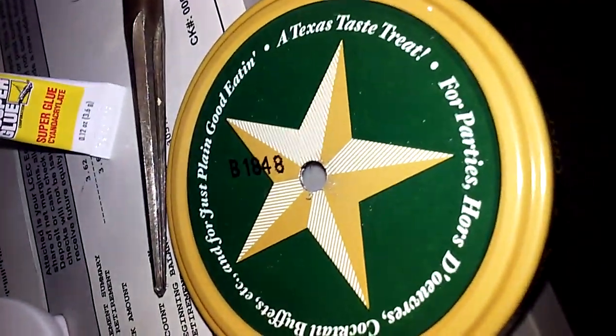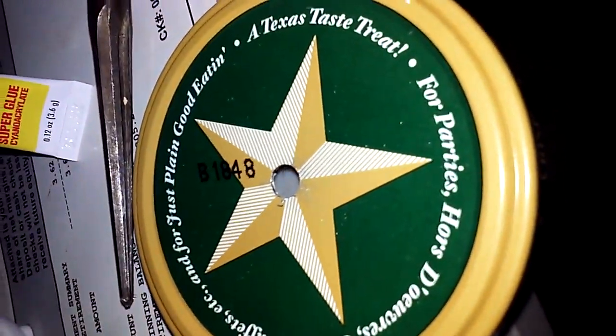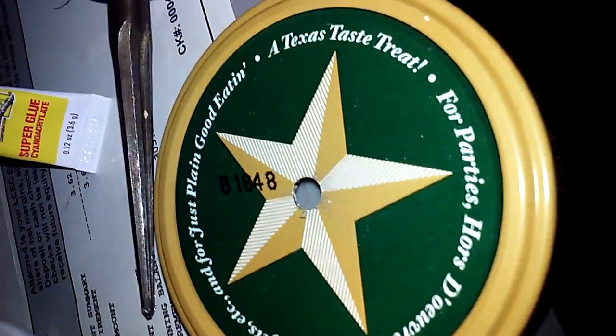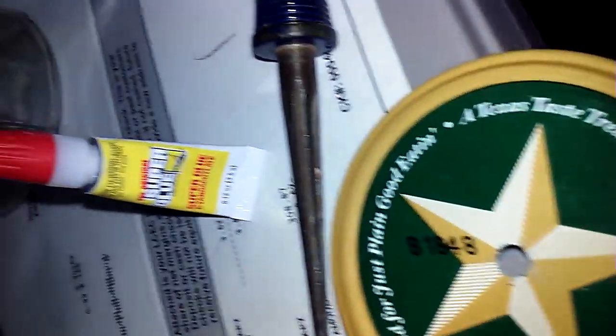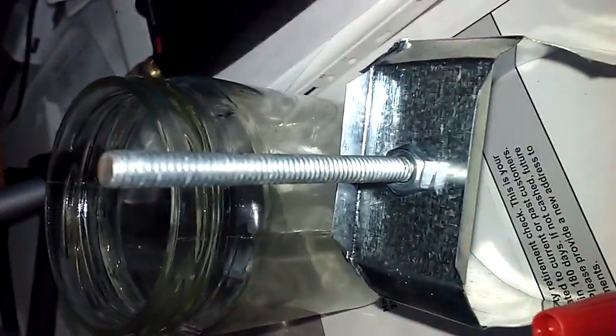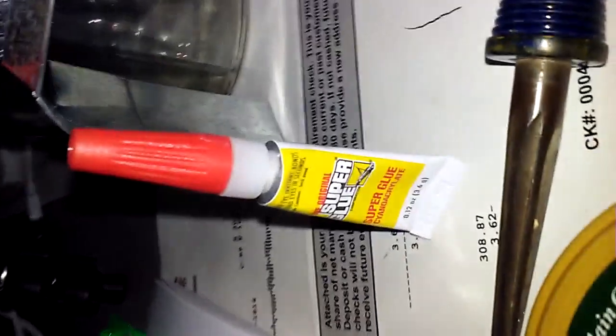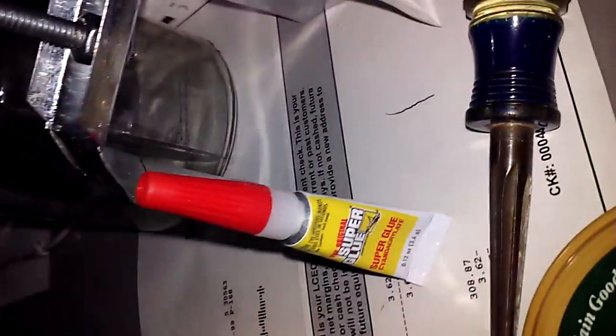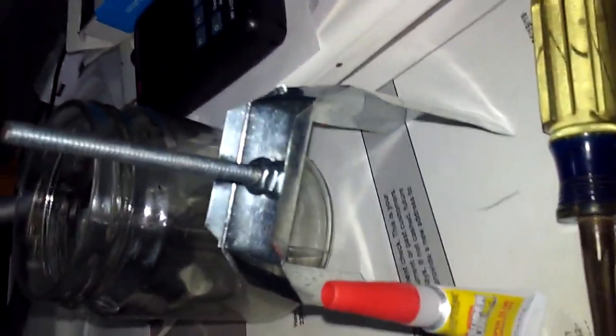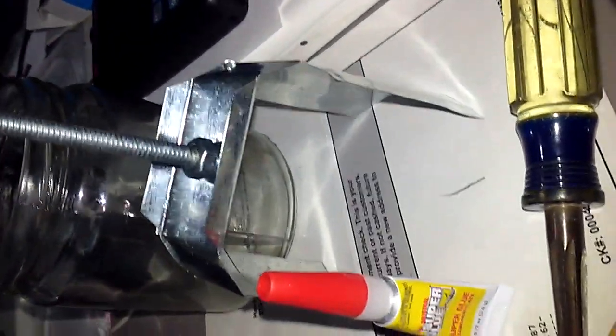So I drilled a hole in the lid of the jar and mounted the shaft with nuts on there. And then I used some super glue to lock those in place.